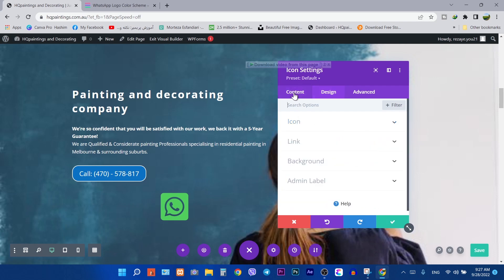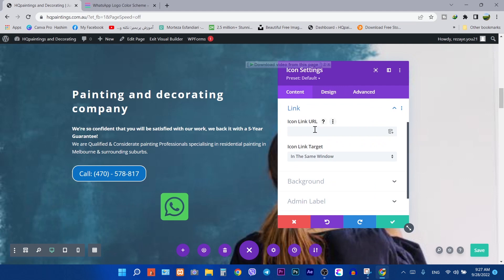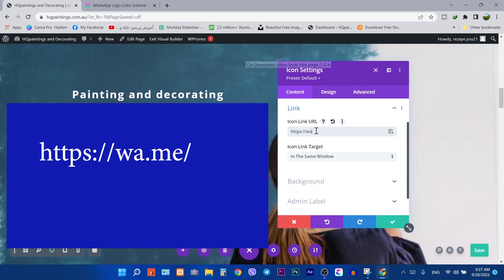Then come back to the content tab and click on link dropdown. Type here: HTTPS colon slash slash WA dot ME slash. Add the country code here, then type your WhatsApp number.